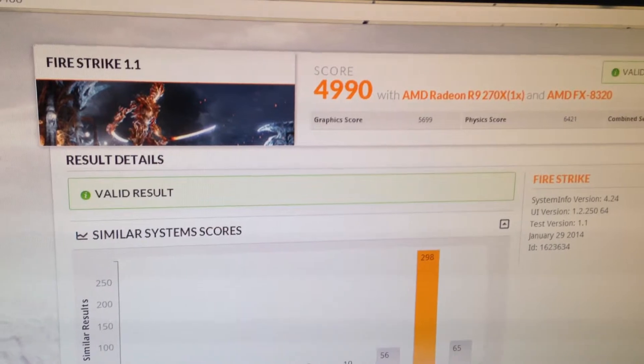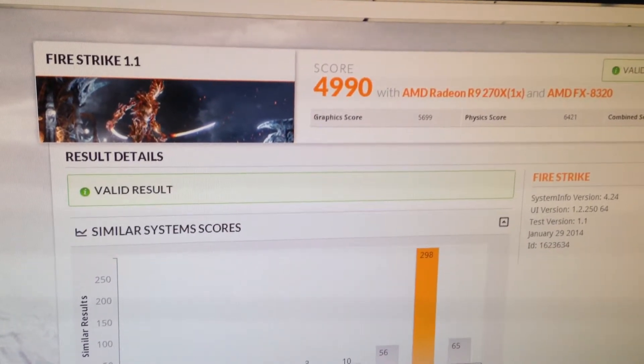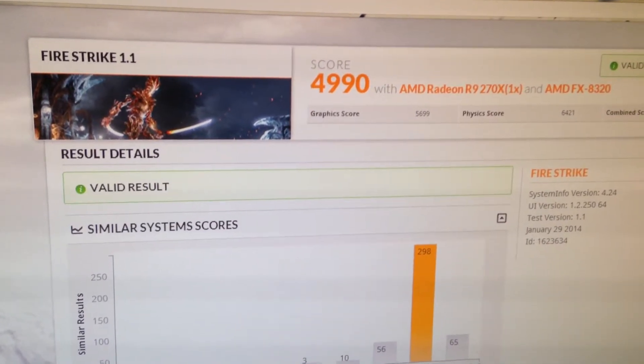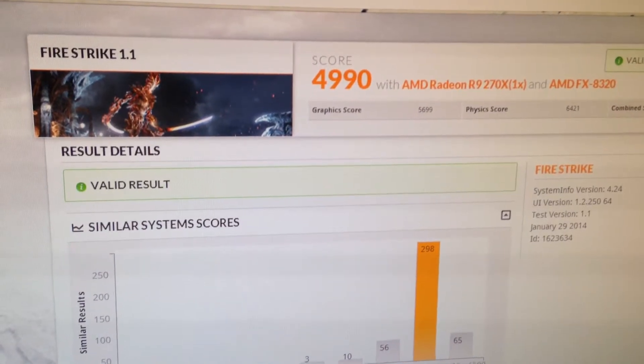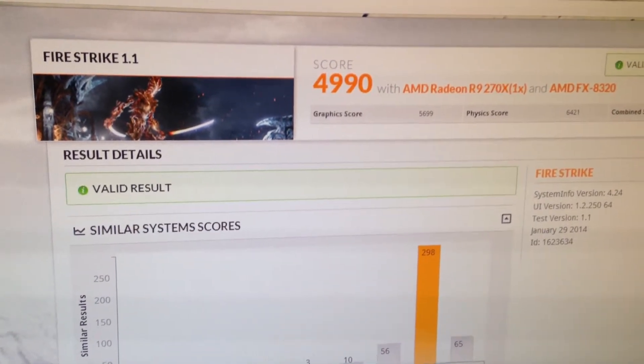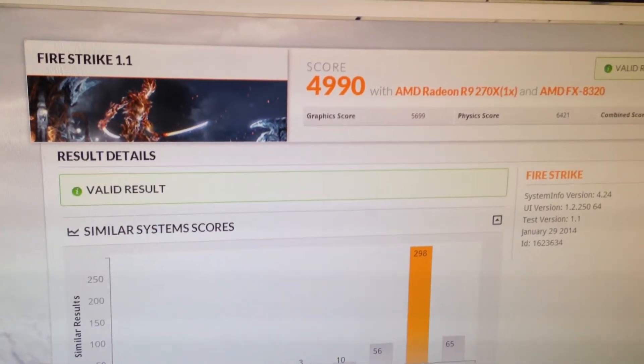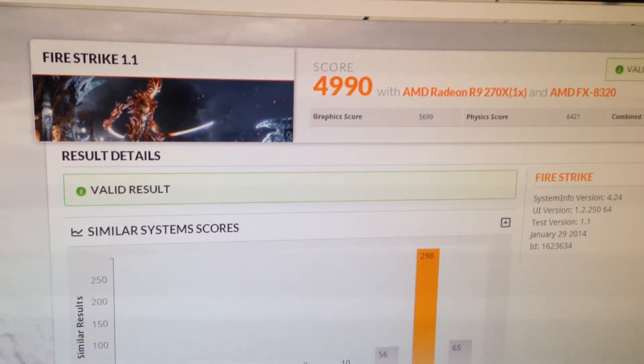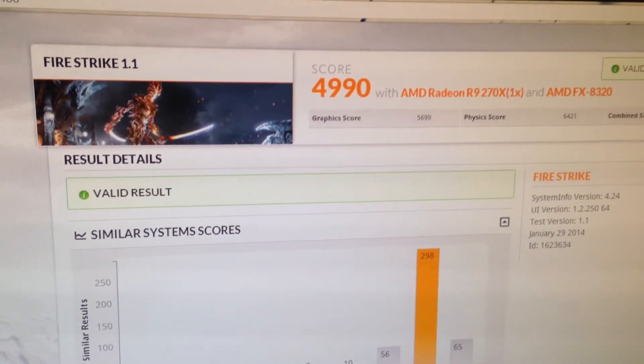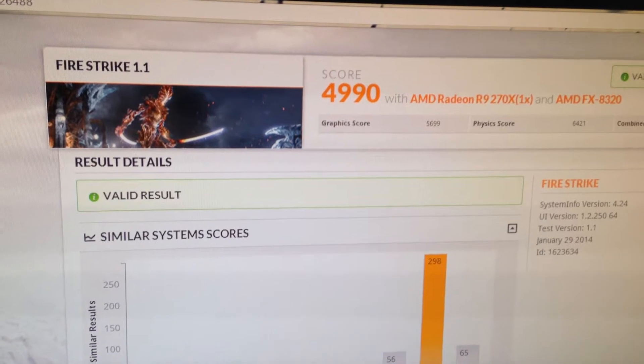Everything's stock clocked. The processor's set at 3.5, I haven't overclocked it yet. The 270X is kind of already overclocked in the first place. That's an X, as far as I'm aware. And the RAM is set to stock, as well.